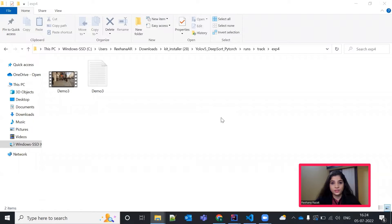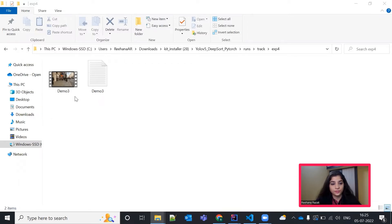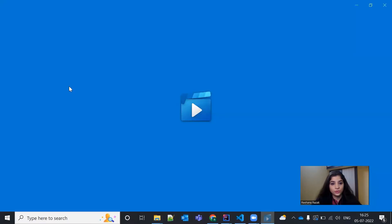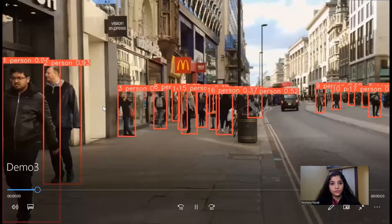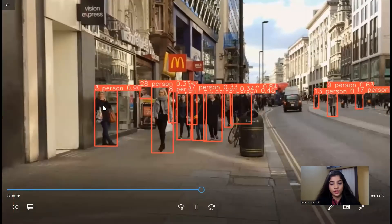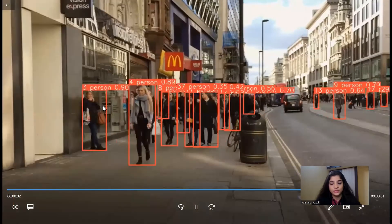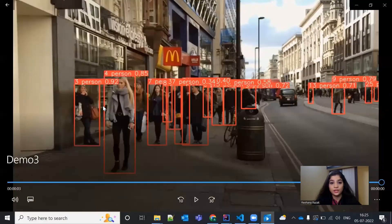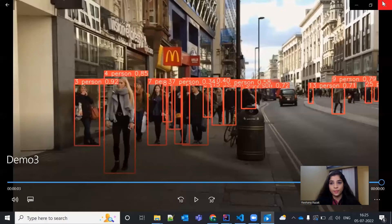Once the tracking is done, you can see the resultant video saved under this runs track and exp folder. Demo3.mp4. So, this is the output file which has been saved using that hyphen hyphen save video command.